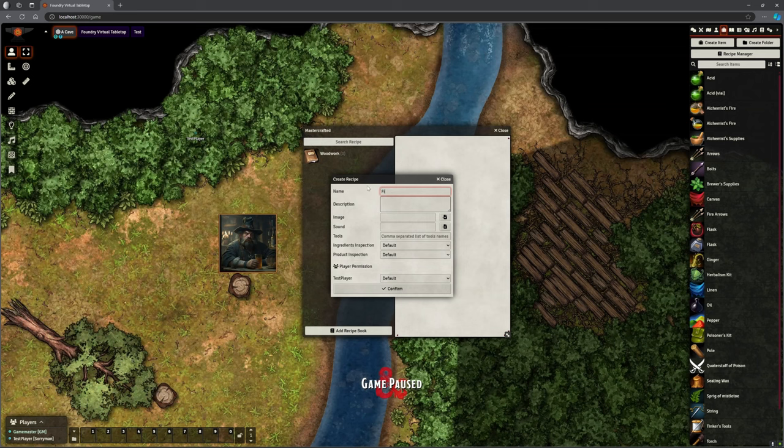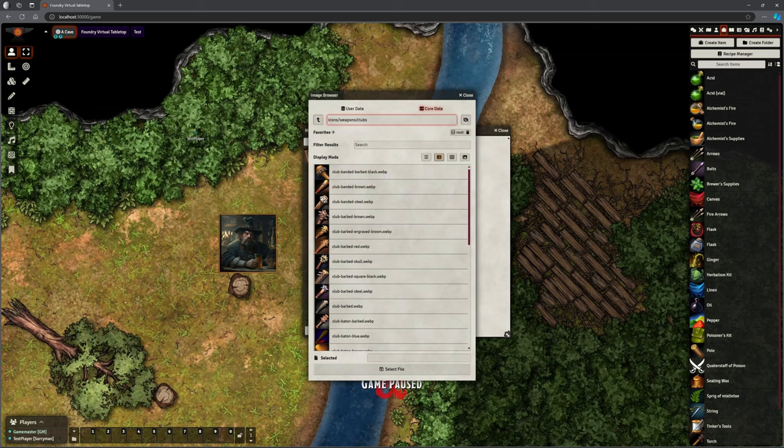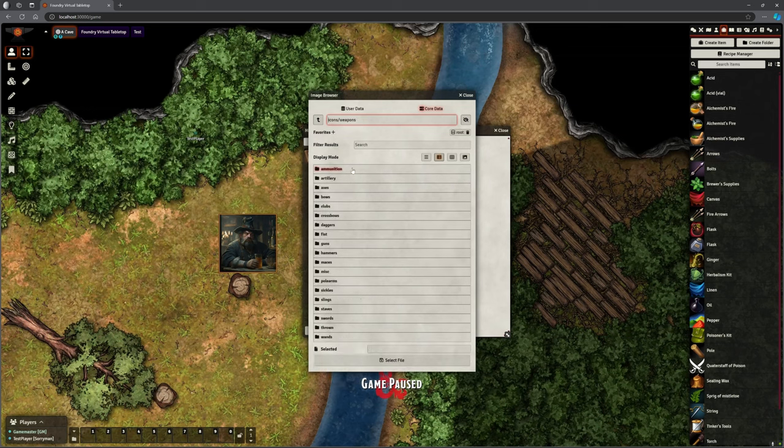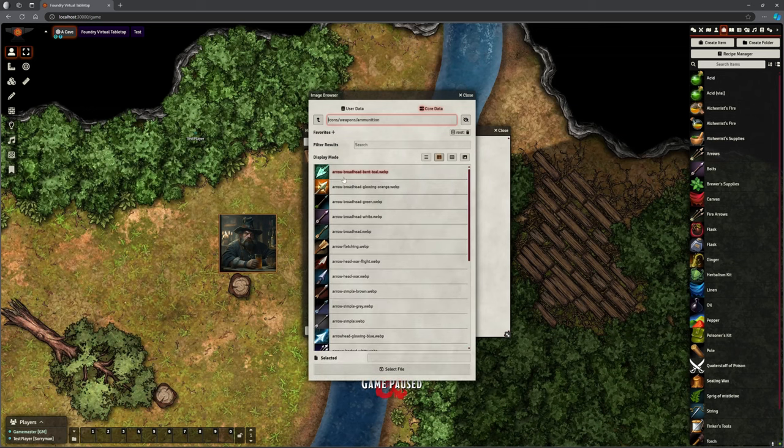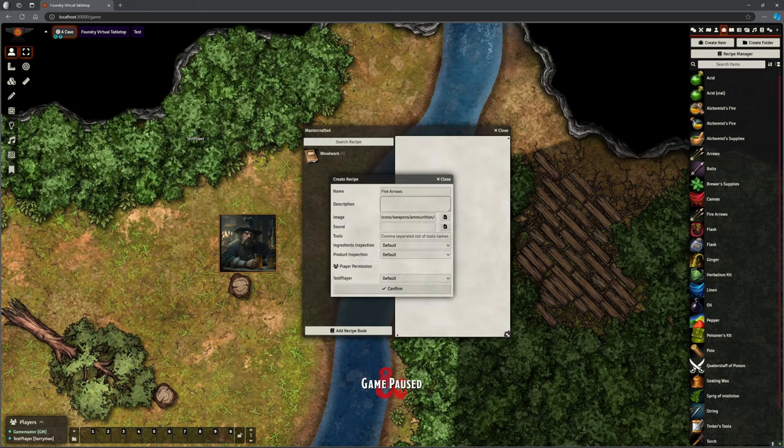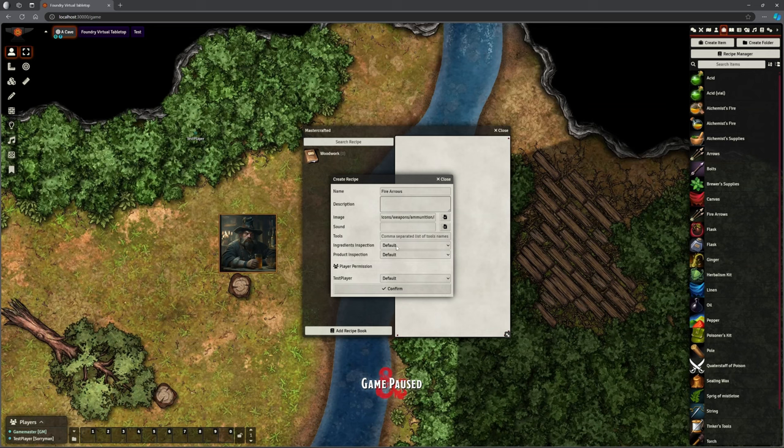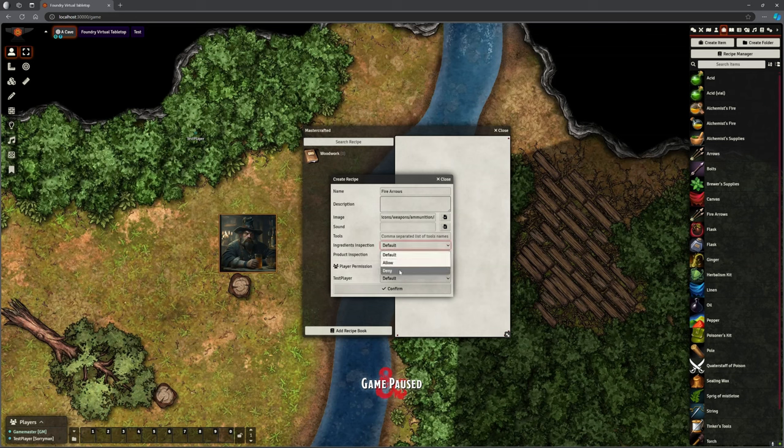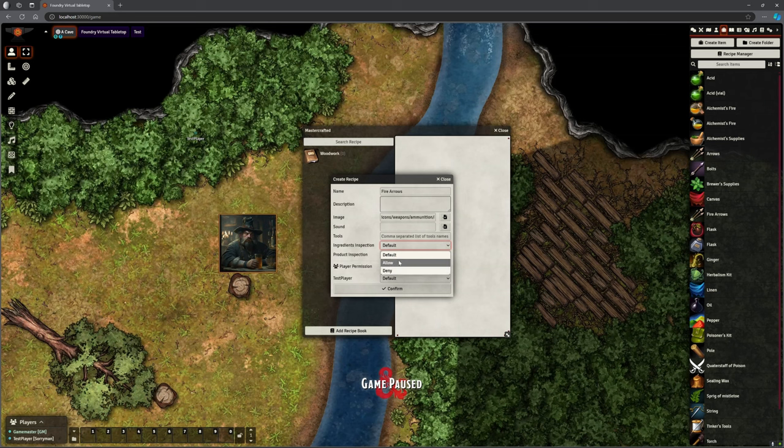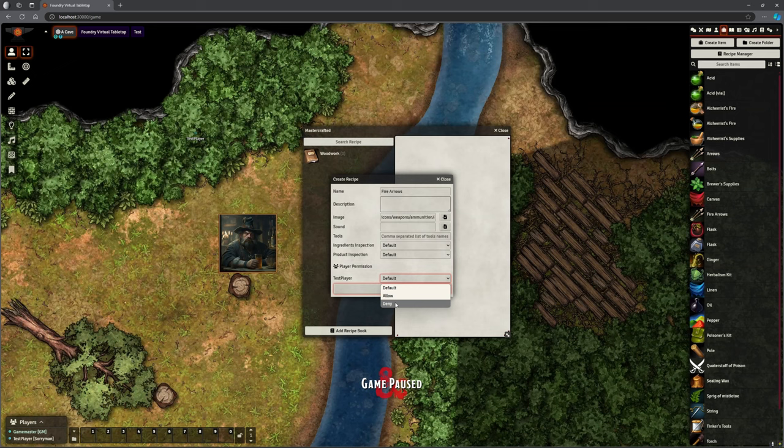We're going to make some fire arrows. I can put a description in if I want to. I can select an image. I don't want to club. Ammunition. Let's just, let's pick that one. Doesn't matter for this purpose, but you can pick any image you want. Do we allow them to inspect ingredients and inspect the finished product? It will default to whatever the recipe book is, but we can override that and say actually no. For this recipe, all the things in the book, yes, but for this recipe, no. Or we can leave it as default.